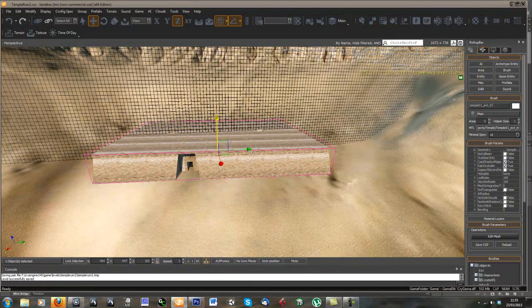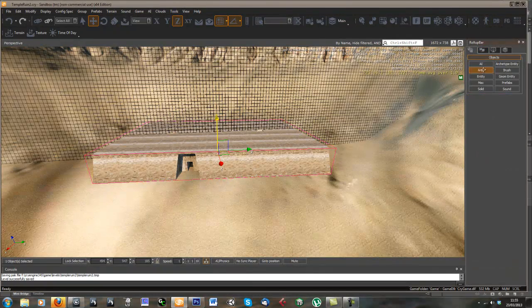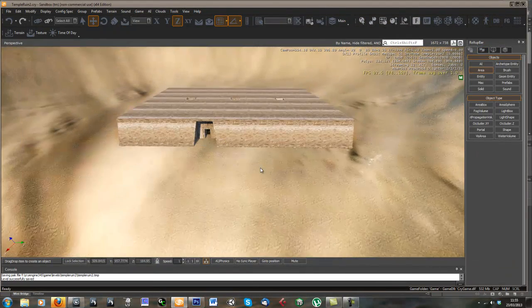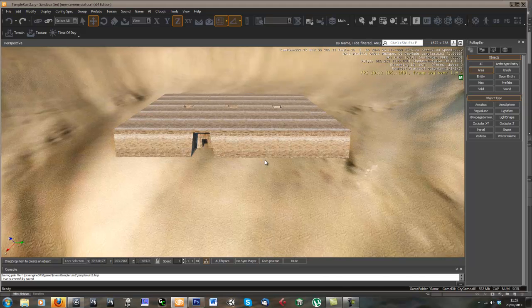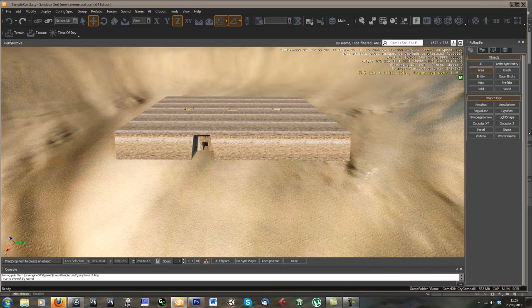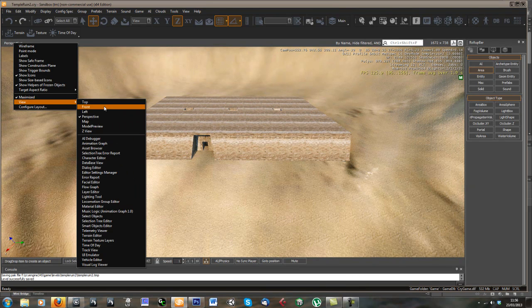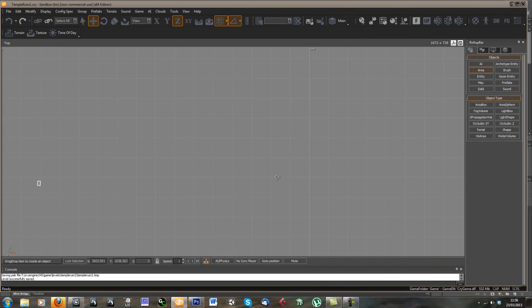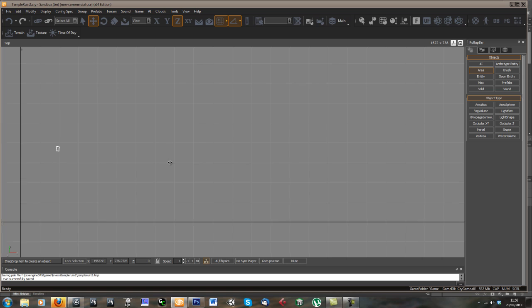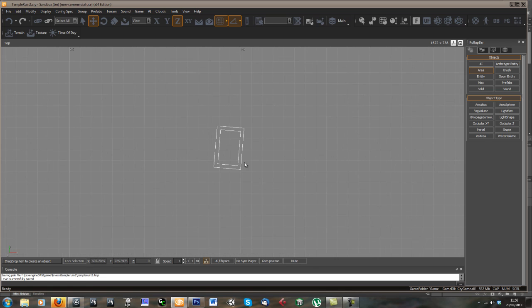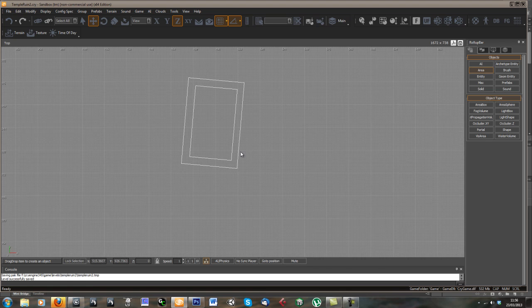So what we want to do is set up a viz area. I think the easiest way to do this is from the top view to start with. So this is our temple here.